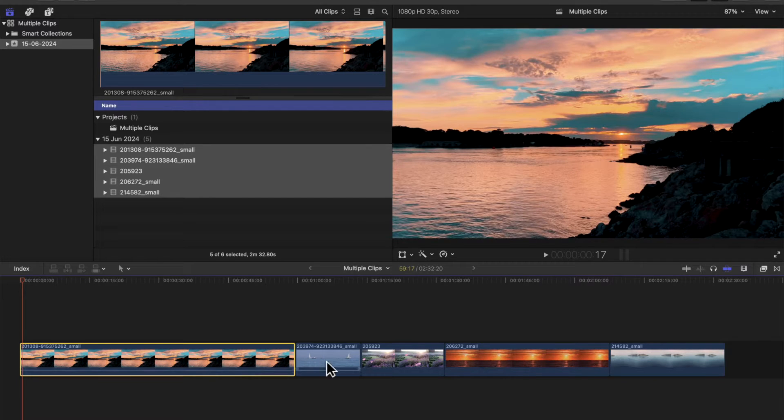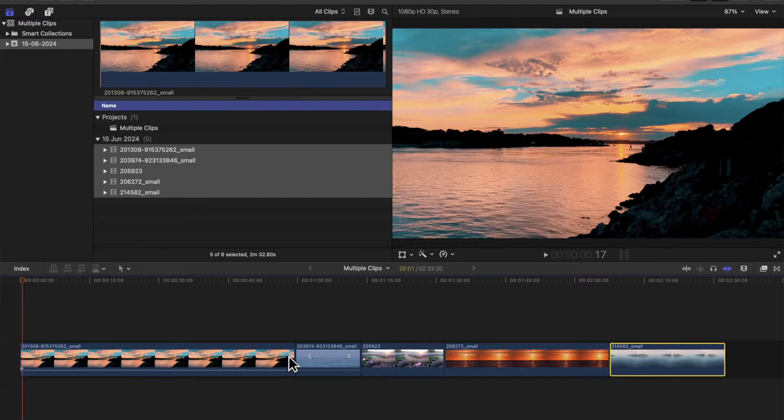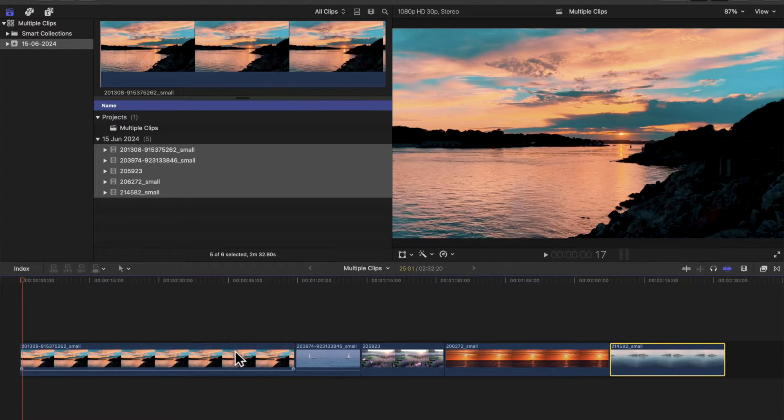So here we have five different clips and sometimes you want to change the size of them, the duration of each one. You don't want them all different lengths.